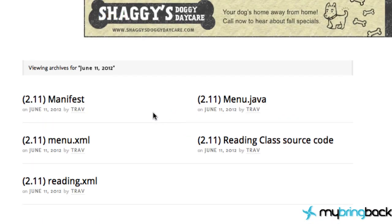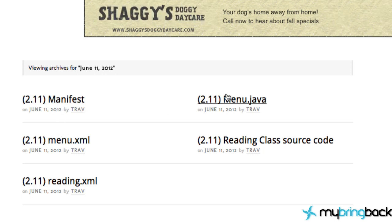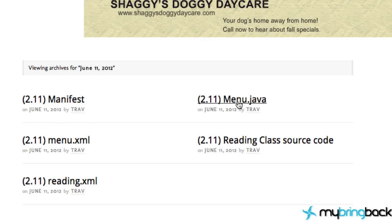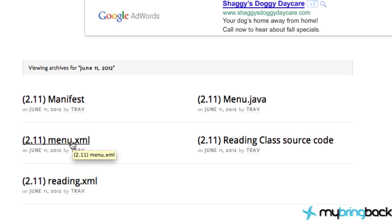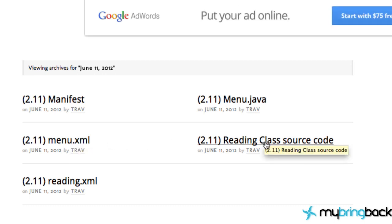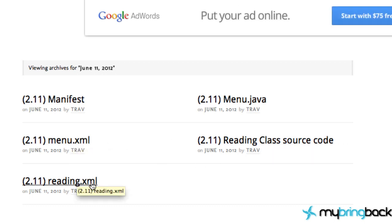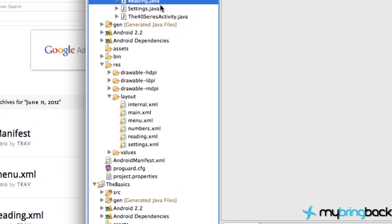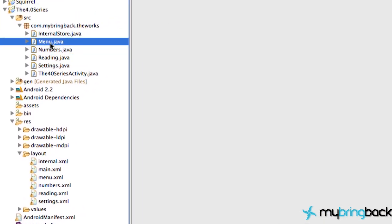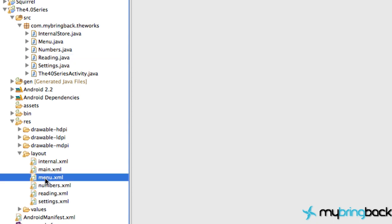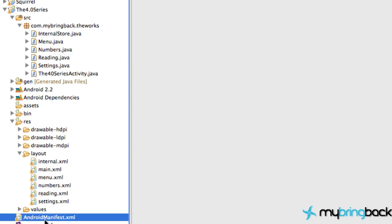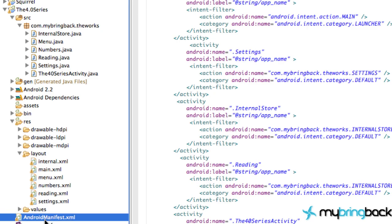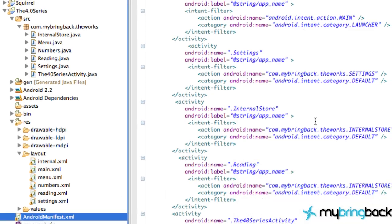It's under the Android intermediate series or the 2.0 series under the resources. Click that bad boy and look at that, got everything set up for you. What the manifest is going to look like after we're done, the menu.java, menu XML, the reading class source code and the reading XML. So that's what you need to set up: a menu class, make sure your labels are the exact same, set up a reading class, and then set up a menu XML and a reading XML, and then also update your manifest.